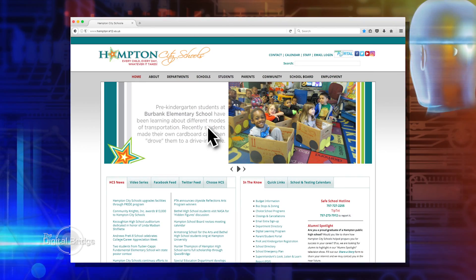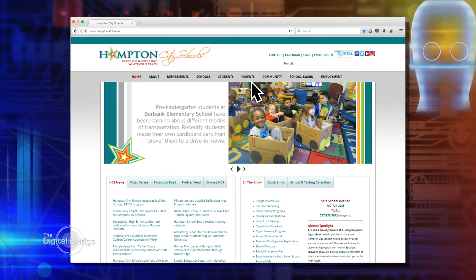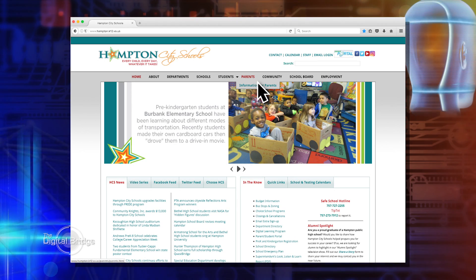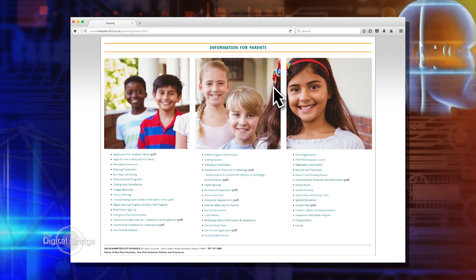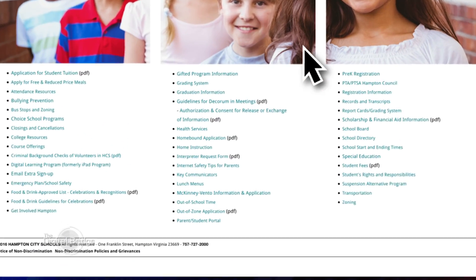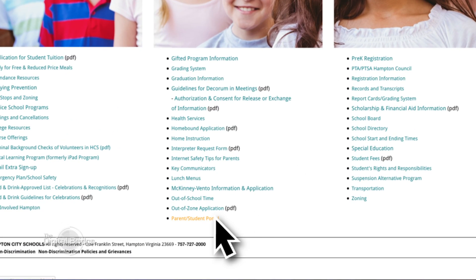So Beth, we thought today maybe you could walk parents through how to use the parent and student portal features that are on the devices to help students and parents keep track of grades. So parents, what you're going to do is go to the Hampton City Schools home page, then click on the parents tab, then click on information for parents, and scroll all the way to the bottom. There's going to be a link called parent student portal. Click on that.